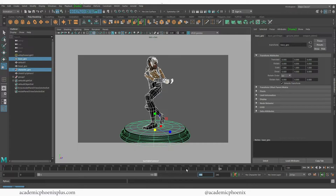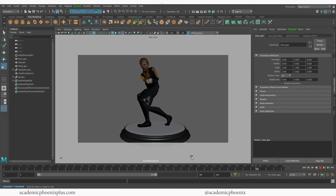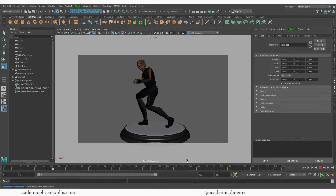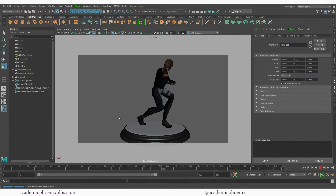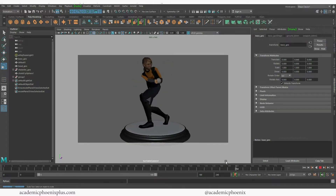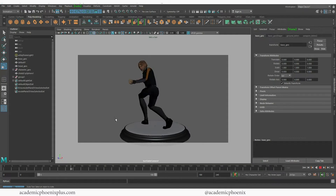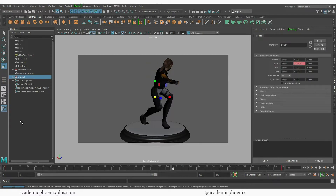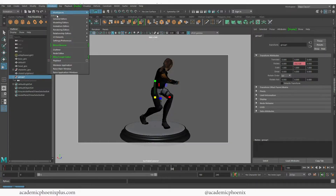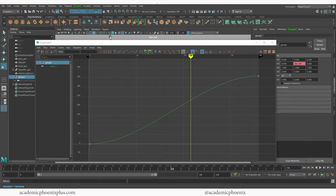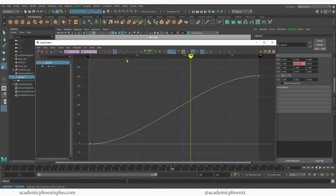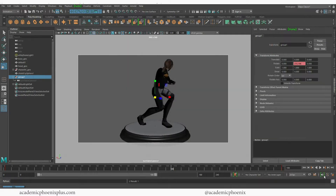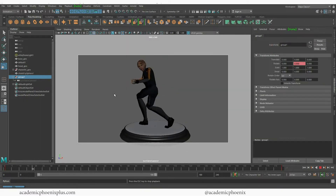I'm going to scrub to 180 frames so I can see the end result — she starts and completes the rotation. You'll notice there's a little bit of acceleration and deceleration. I personally like to keep the rotation even, so select the group that has the animation on it — remember it's the group, not the camera, that has the animation. Go to Windows > Animation > Graph Editor, select the two keyframe points, and flatten them to make the rotation perfectly linear.